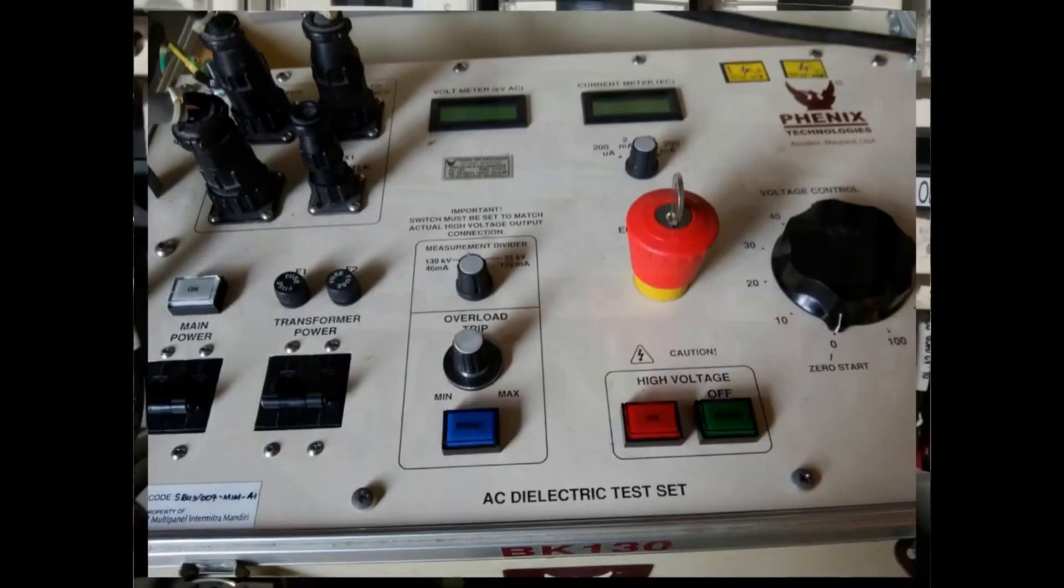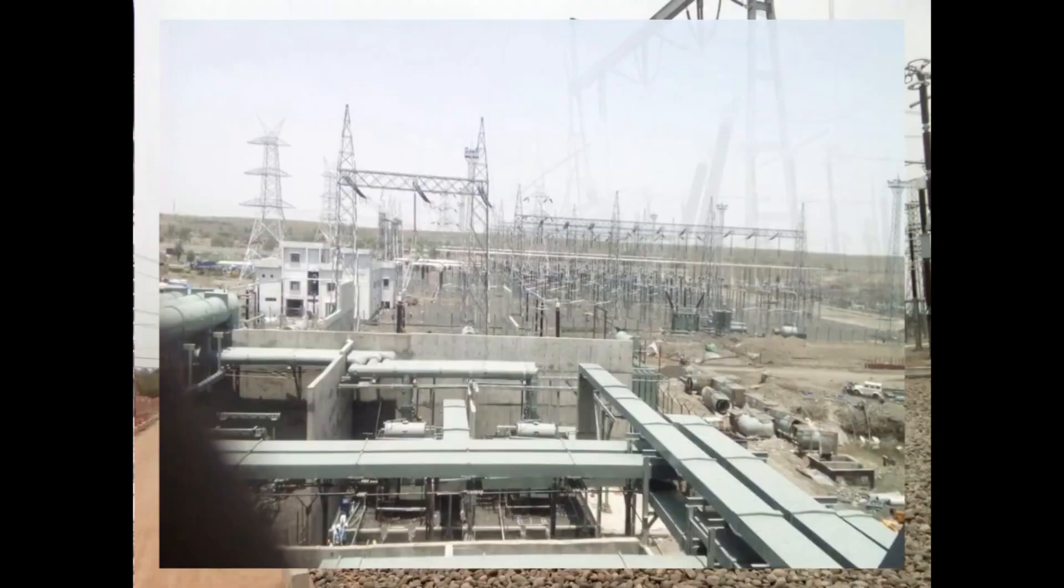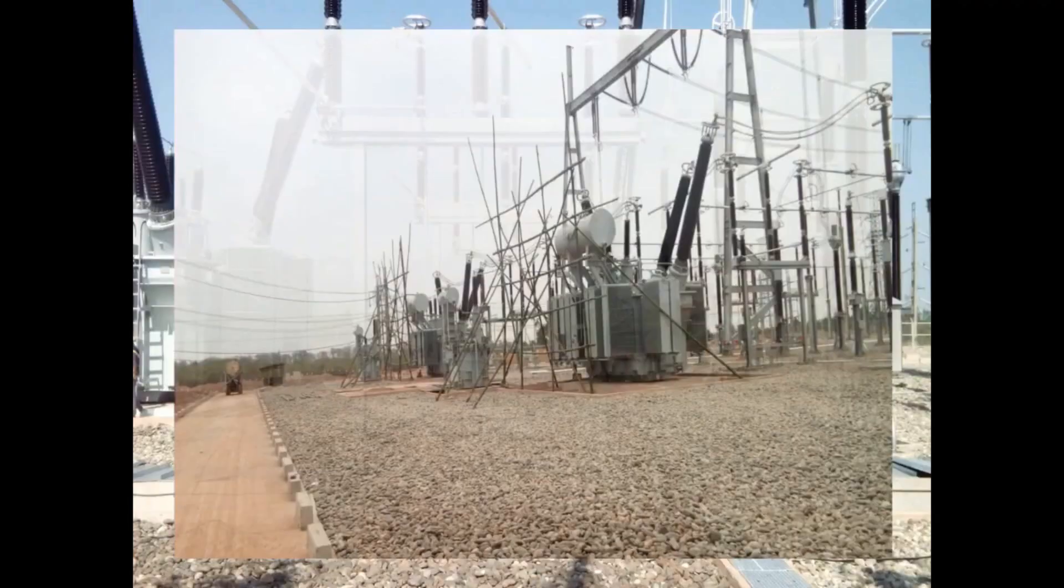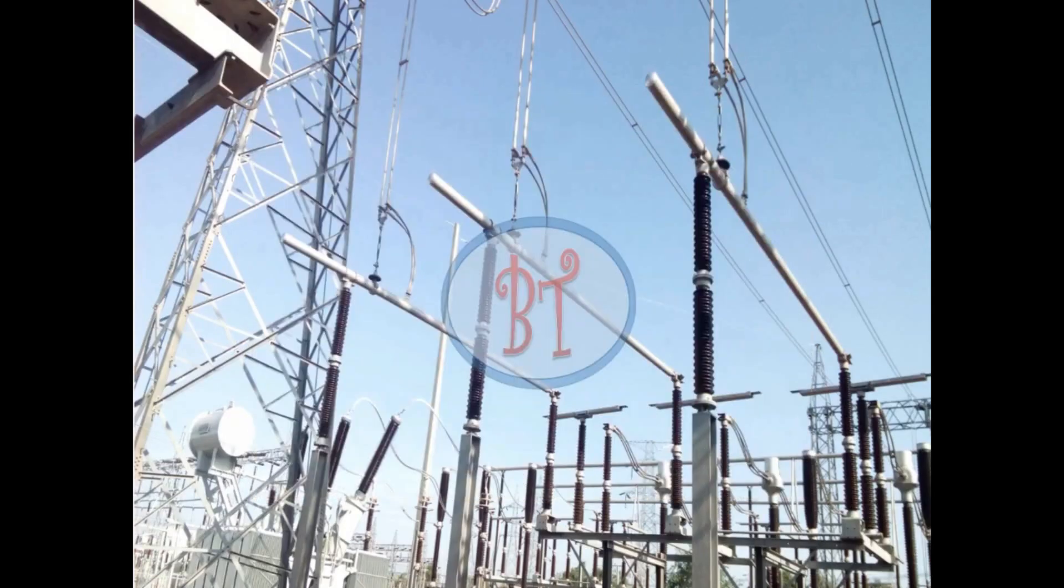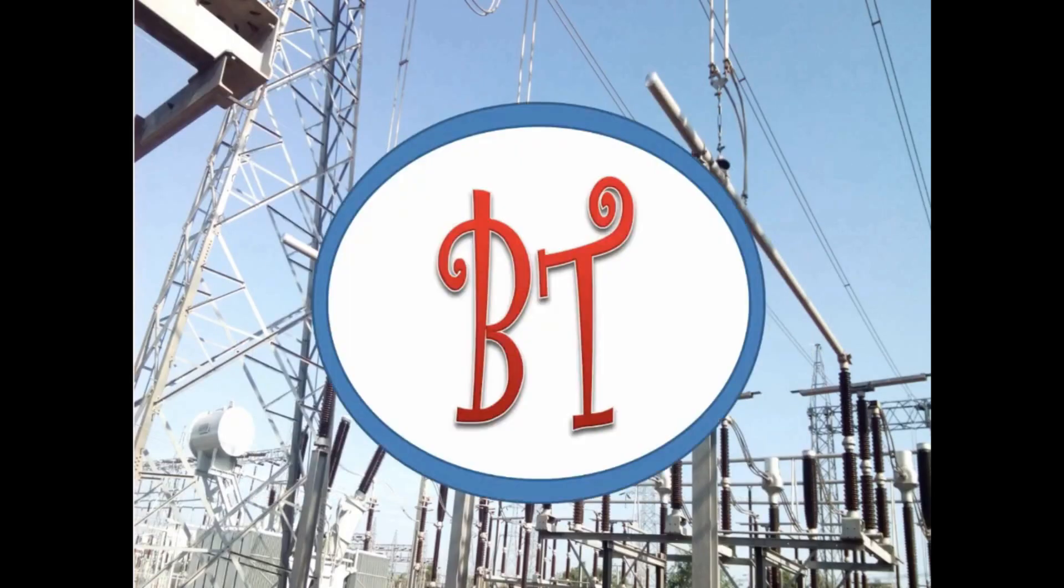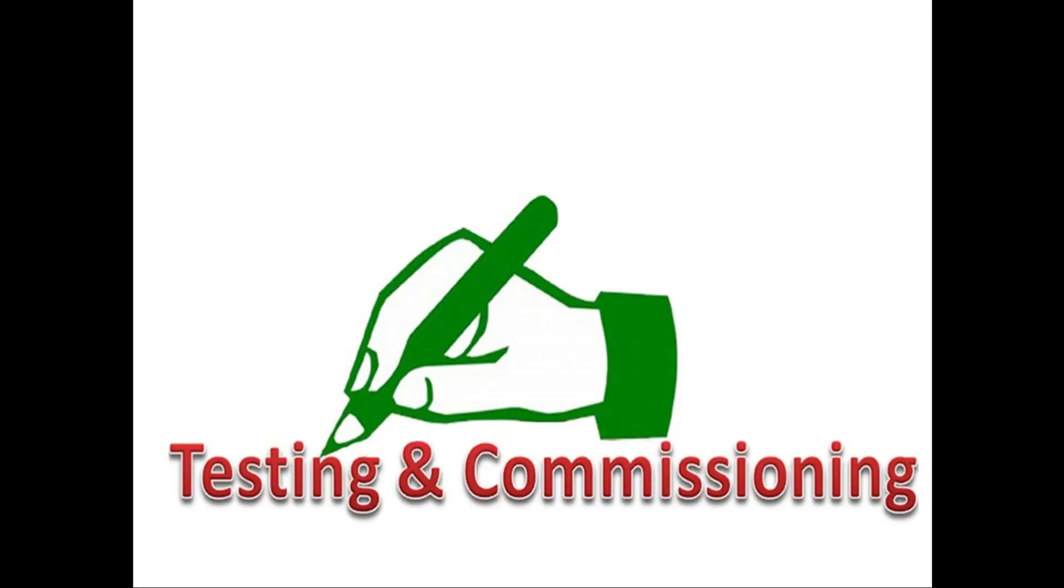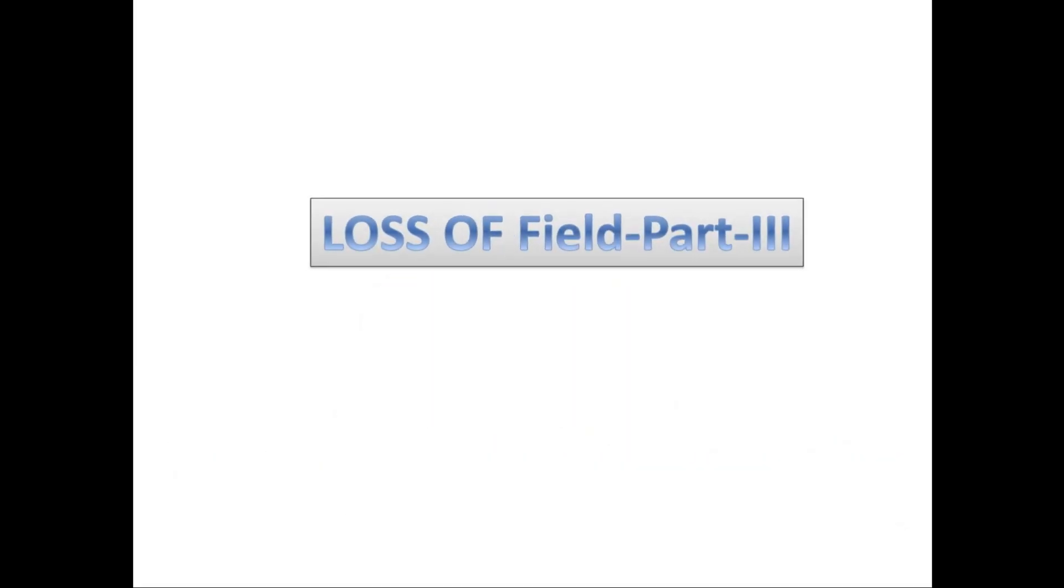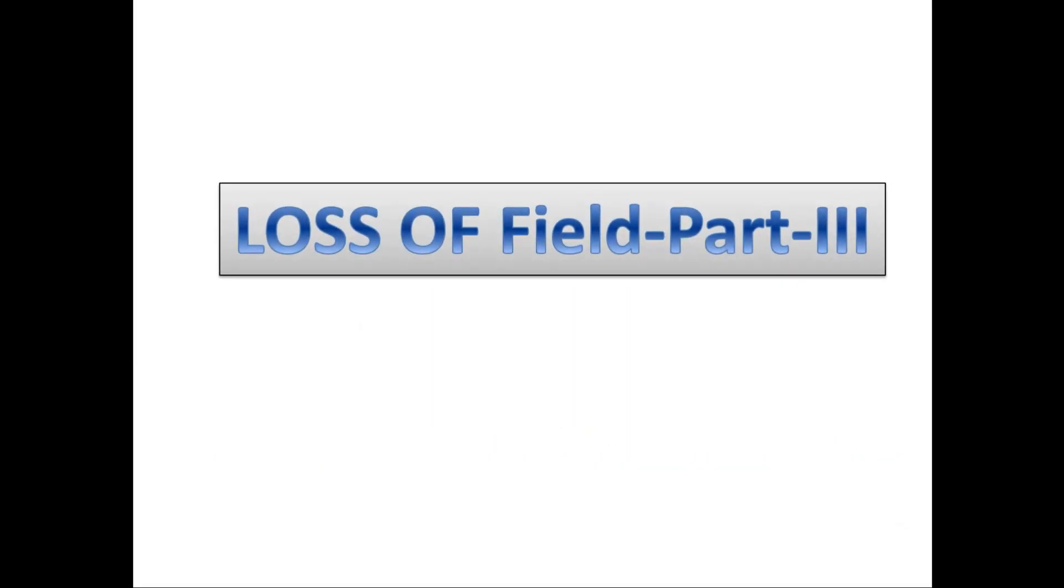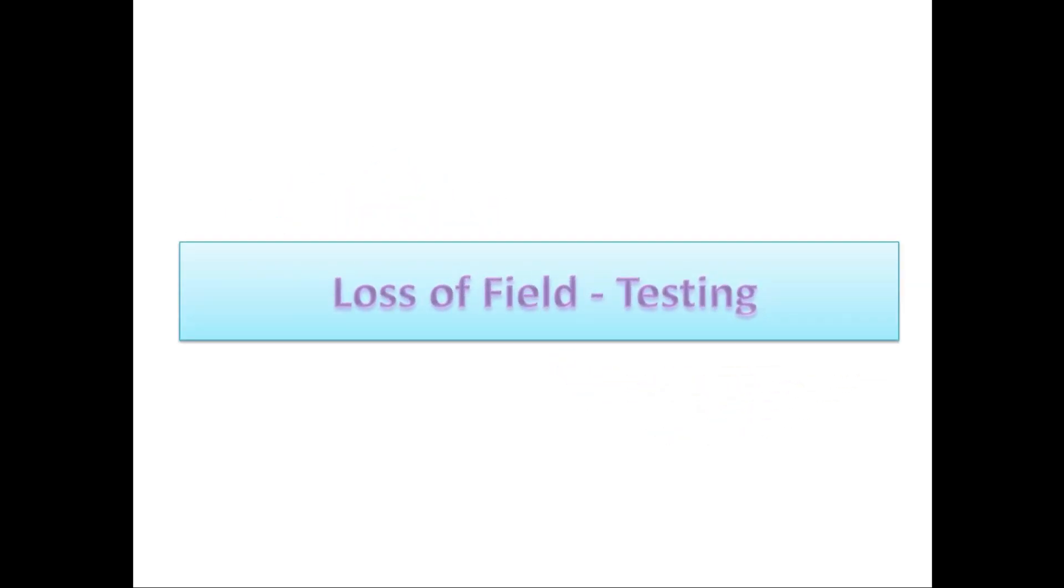Hi, welcome to Barney Tech channel. About loss of field part 1 and part 2, we have seen full detail about the concept of under excitation. Now we are going to see how to test this function in relay. For that, I have taken ABB relay as a reference.